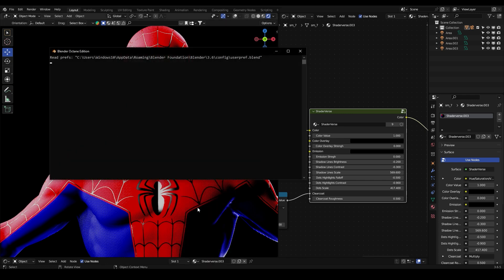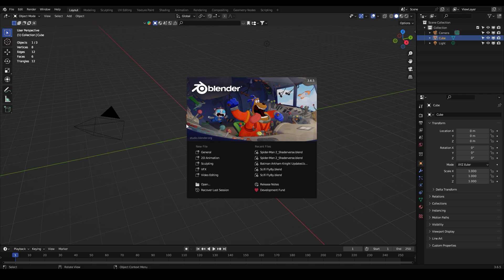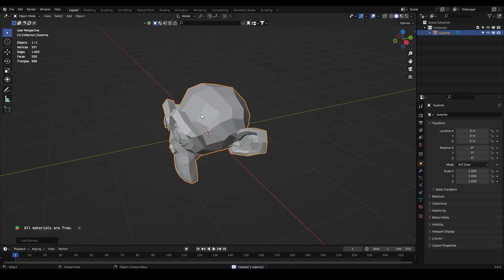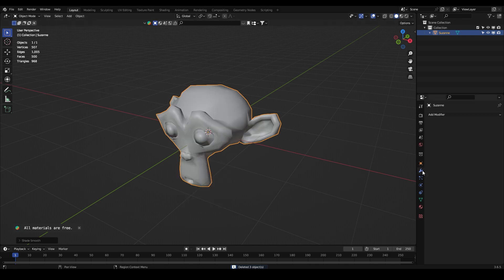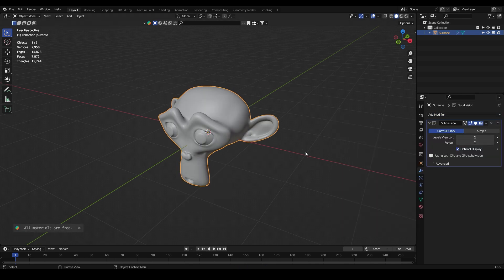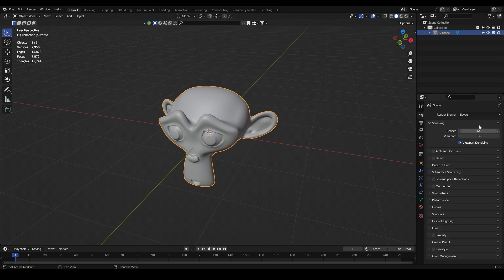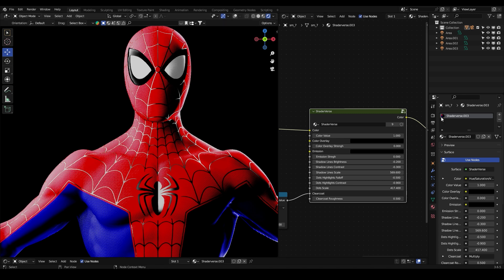Let's create a new project. We'll add a monkey with shade smooth, subdivision surface with two levels, and apply the sampling on Eevee. Let's put this on 256. Remember that this material won't work in Cycles — this is only for Eevee.